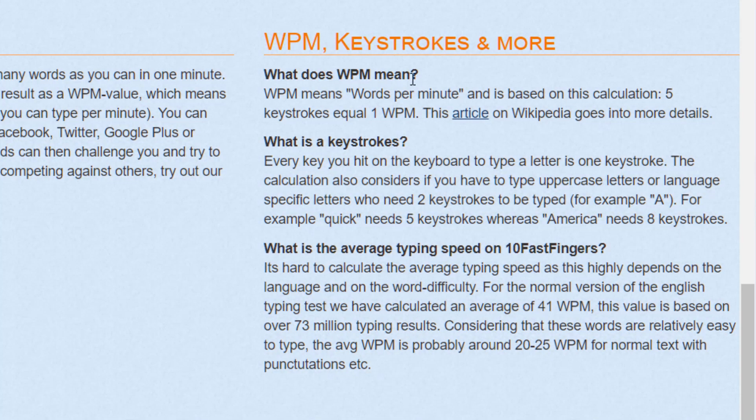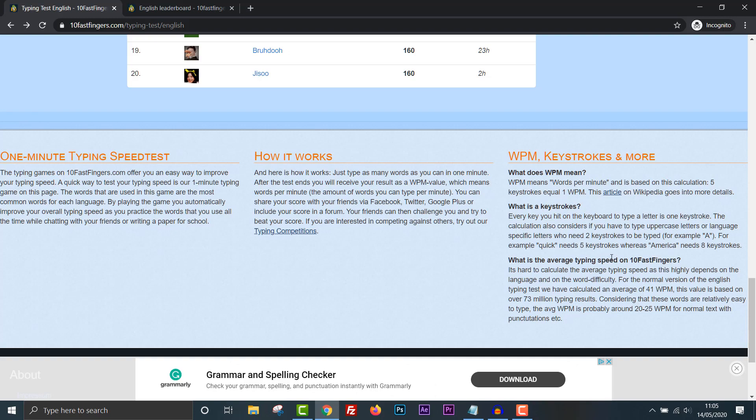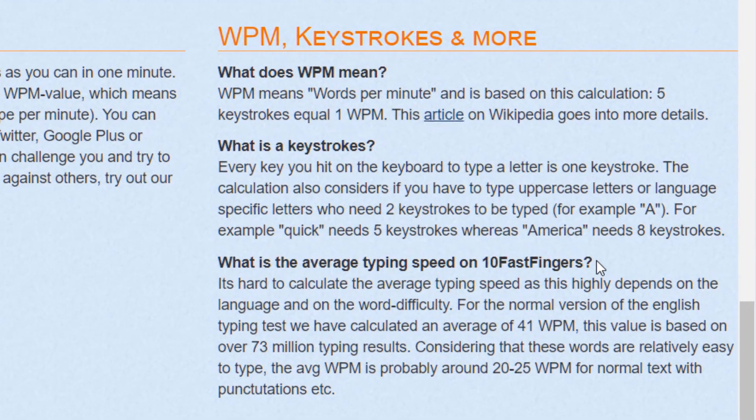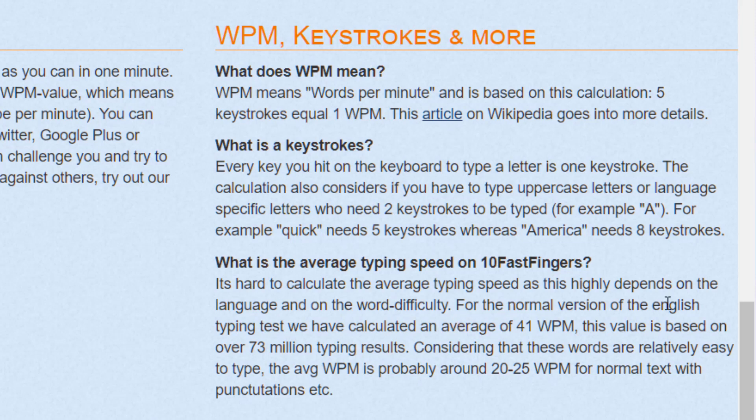What does WPM mean? WPM means words per minute and it's based on the calculation. Five keystrokes equals one WPM. What is the average typing speed on 10 fast fingers? It's hard to calculate the average typing speed as this highly depends on language and on the word difficulty. For the normal version of the English typing test, we have calculated an average of 41 words per minute. Okay, so I'm about average. I'm just above average.